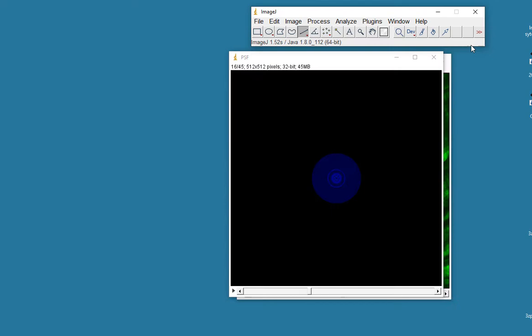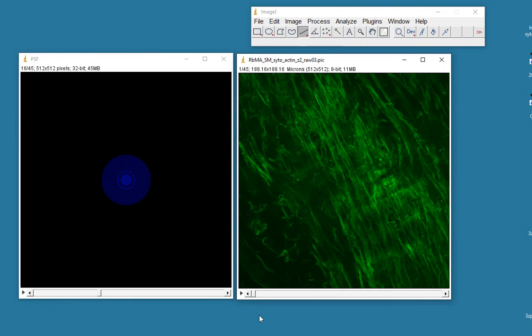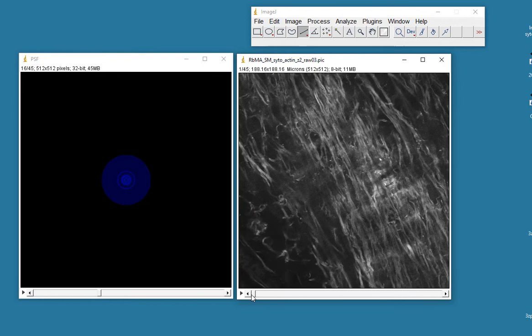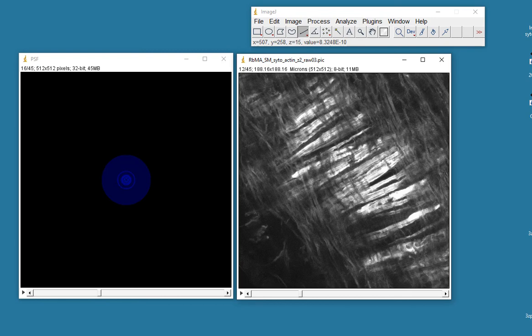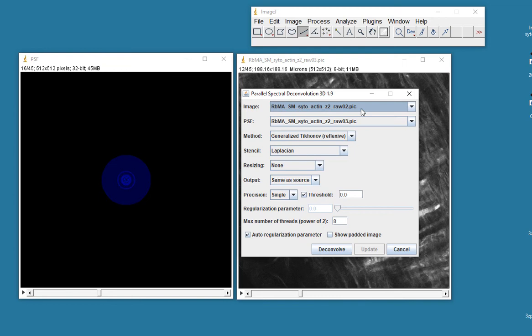I think. Okay, anyway, here we've got my point spread function. And here I've got my dataset that I want to deconvolve. I think I can make these fibers a little bit clearer. Maybe make this a little bit clearer. I think I'm going to put this into a grayscale, just to make it, yeah, looks a little bit better, I think. Okay, I want to deconvolve this dataset with this point spread function, and to do that I'm going to use my parallel spectral deconvolution. 3D spectral deconvolution.